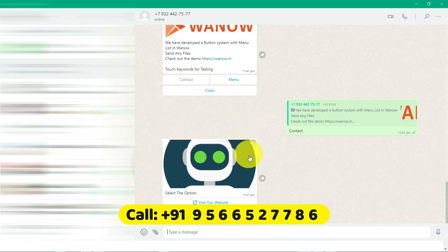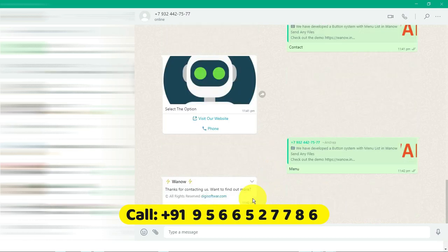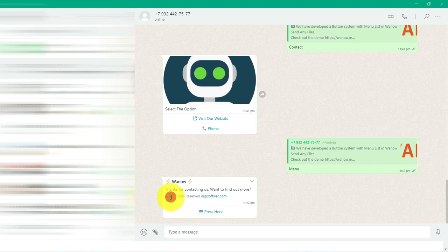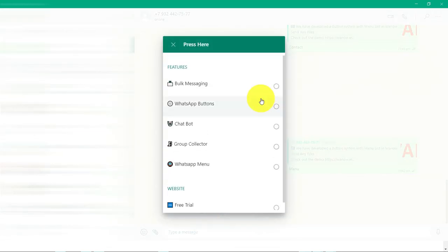The other one is phone. If someone clicks on the phone, immediately the phone will get connected to them. We'll check the other menu, other clickable button. When I click the menu button, instantly you got a reply.